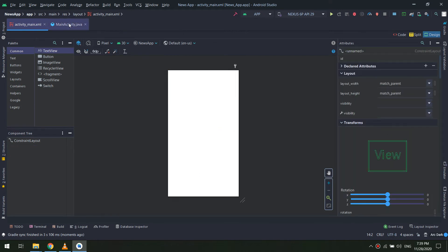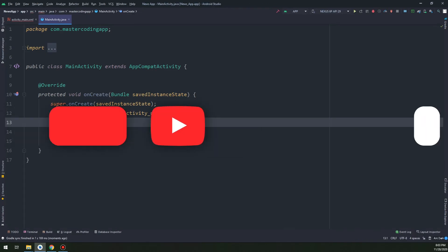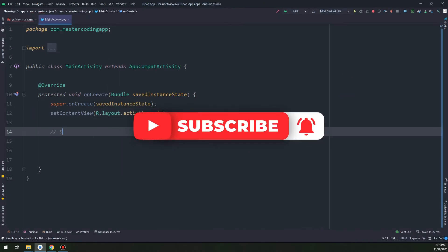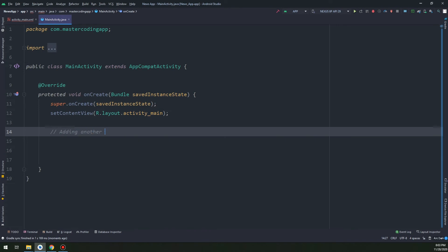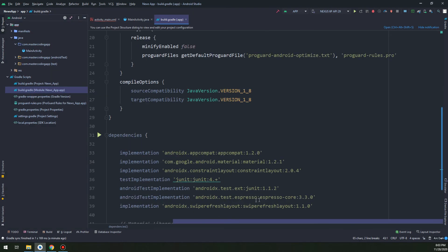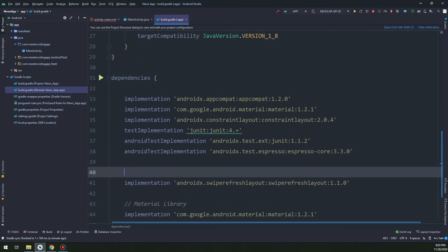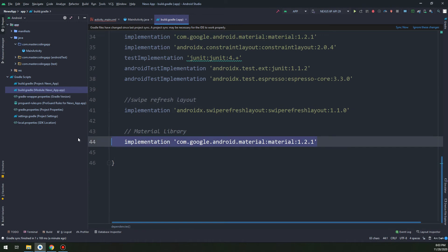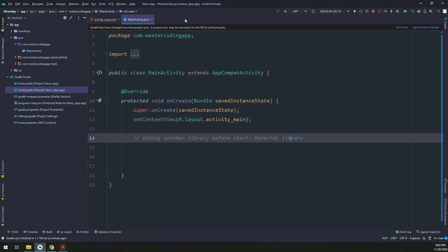This application will contain many libraries. We start by adding the SwipeRefreshLayout library, and later on we are going to add further libraries. Now let's create our home page design and UI. We also add the Material library, going back to Gradle to include it.